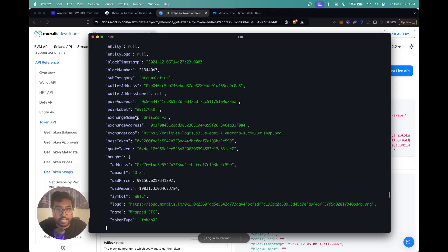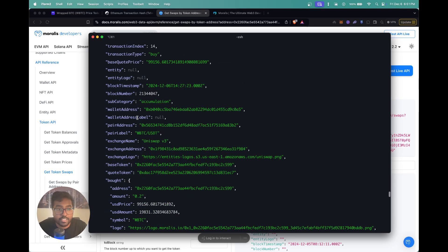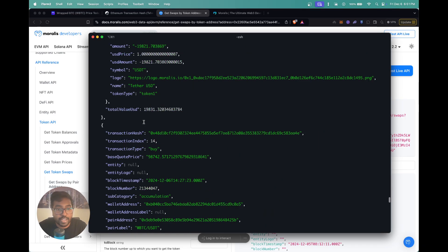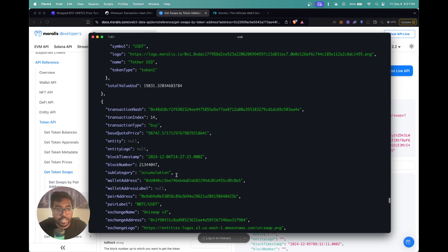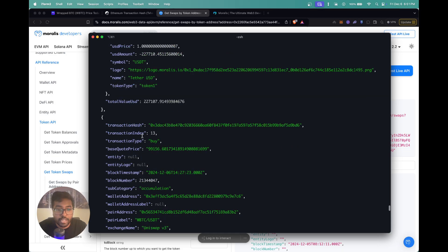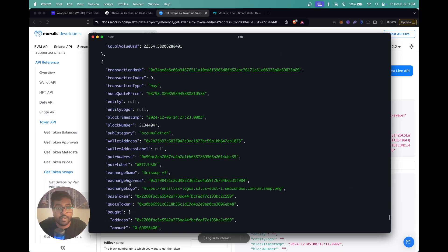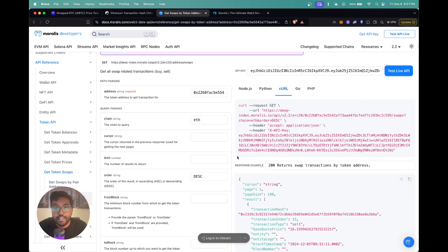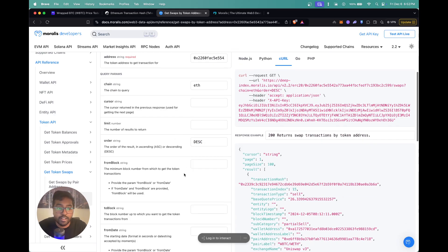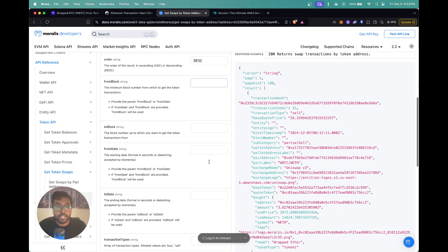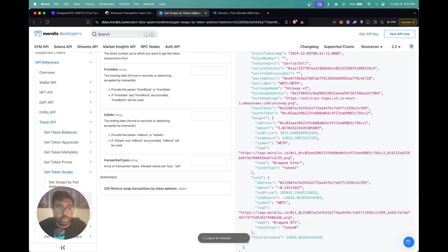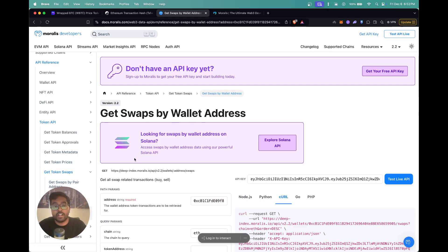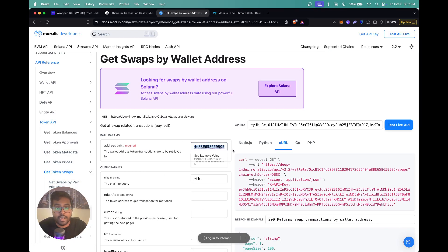You also get the subcategory field — here it shows accumulation, meaning the user has bought this token before. In case it's a first time buy, it will say first time buyer. This is how you can leverage the swaps by token address API to get swaps for a particular token. Coming to the next API — swaps by wallet address — I'll show you how to retrieve swaps for a given wallet address.